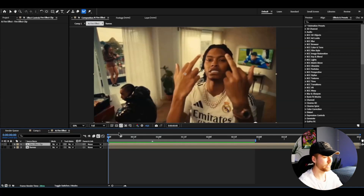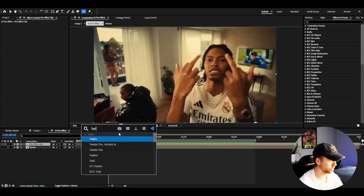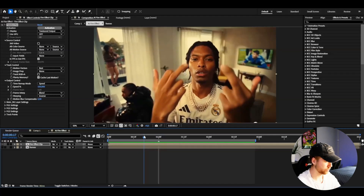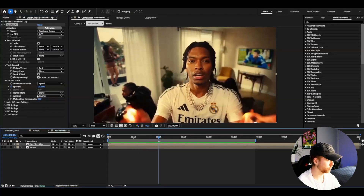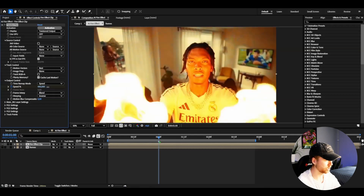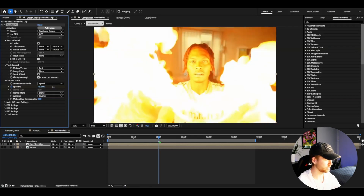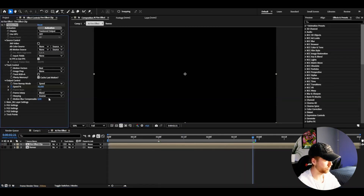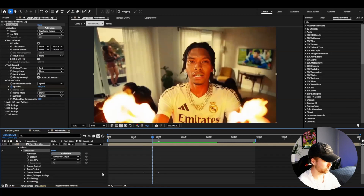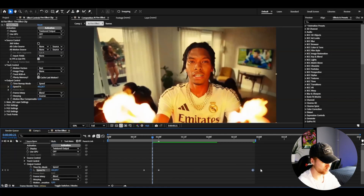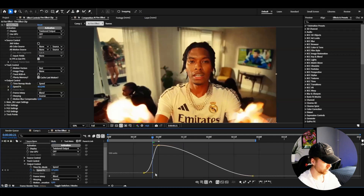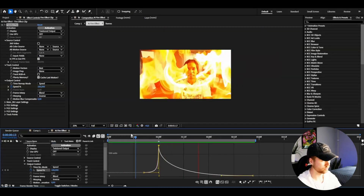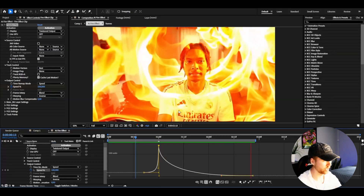Now I'm going to add Twixtor to create an impact so the flame ignites when he opens his hands. Go a little bit before the flame starts, keyframe it at 100, then go to when the flame starts and drag up the speed to around 700. Then go a little further in and drag it down to a very slow number, maybe 30. Open up the layer Twixtor output control, mark the keyframes, press F9, and this is how it looks — really clean, flames starting from nowhere.